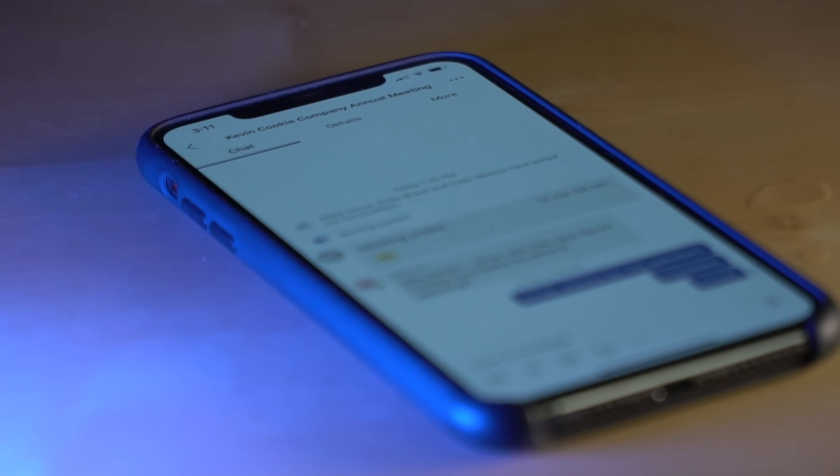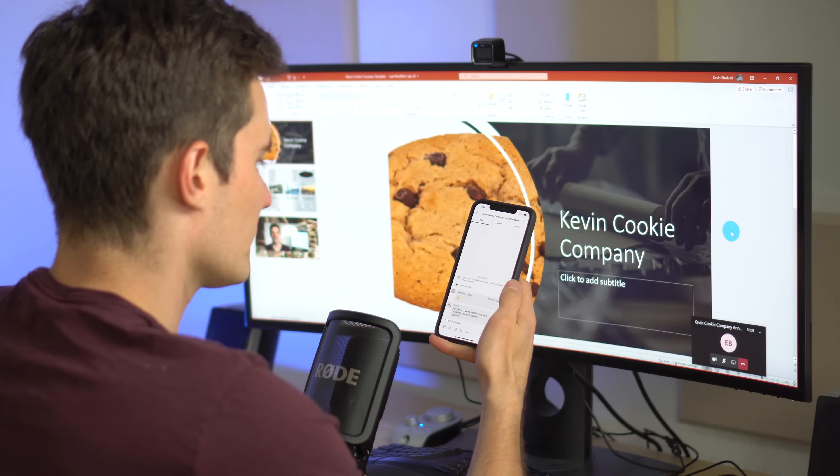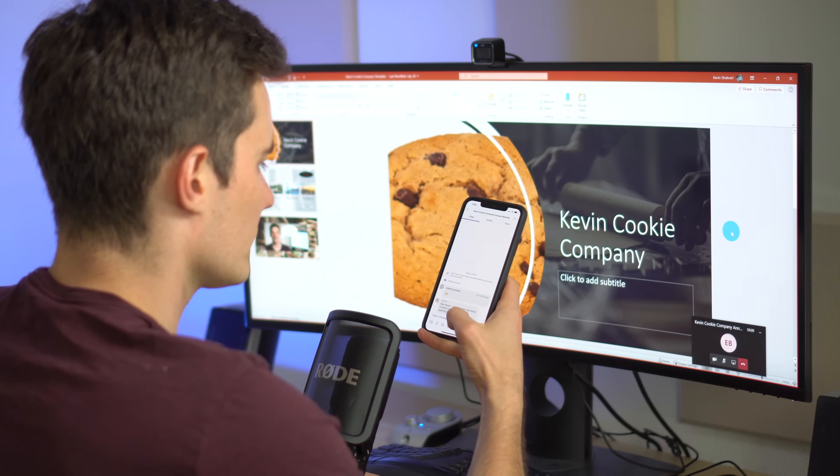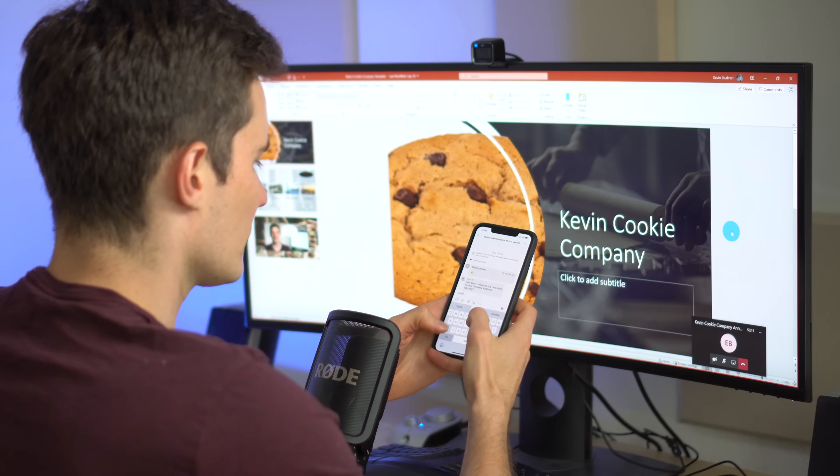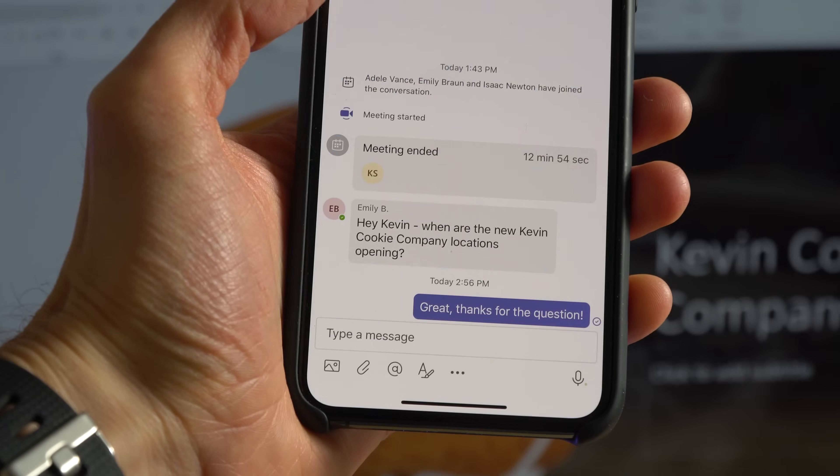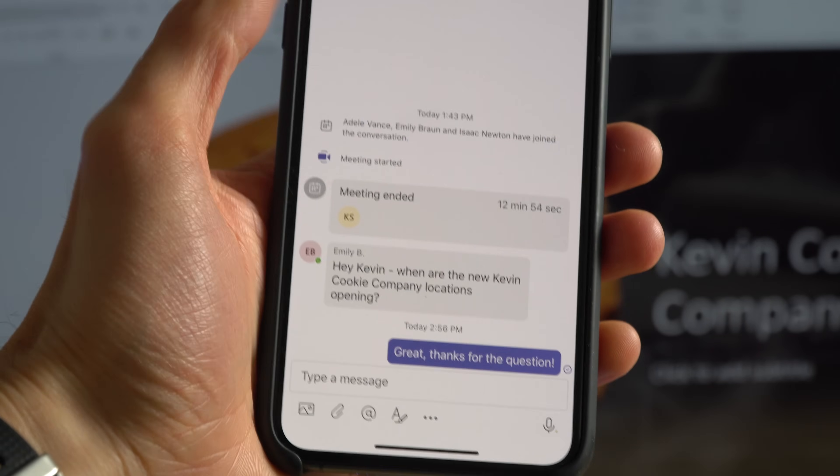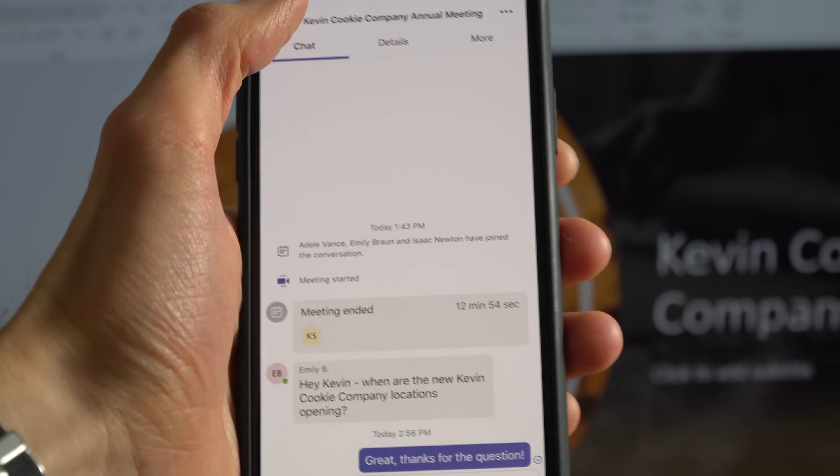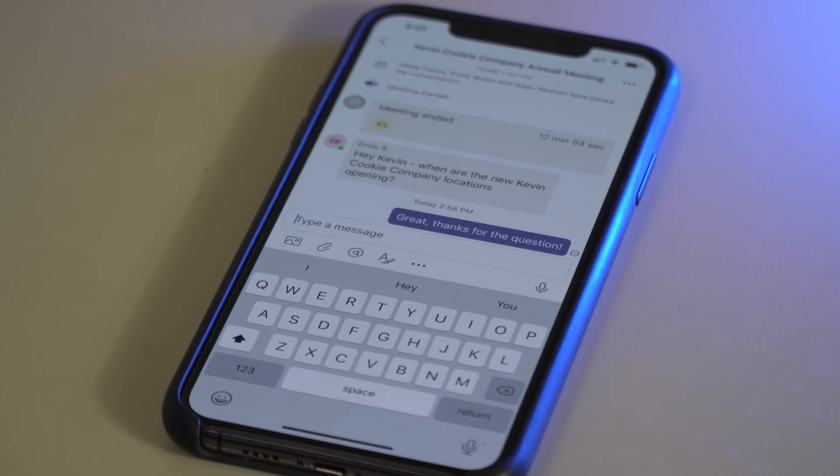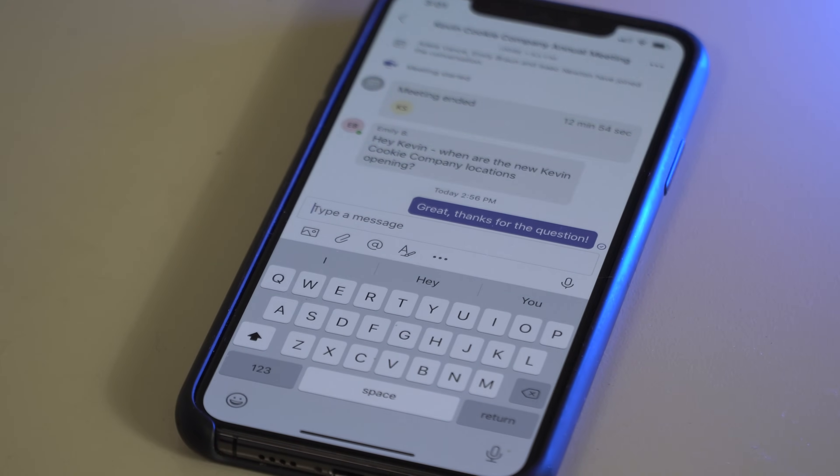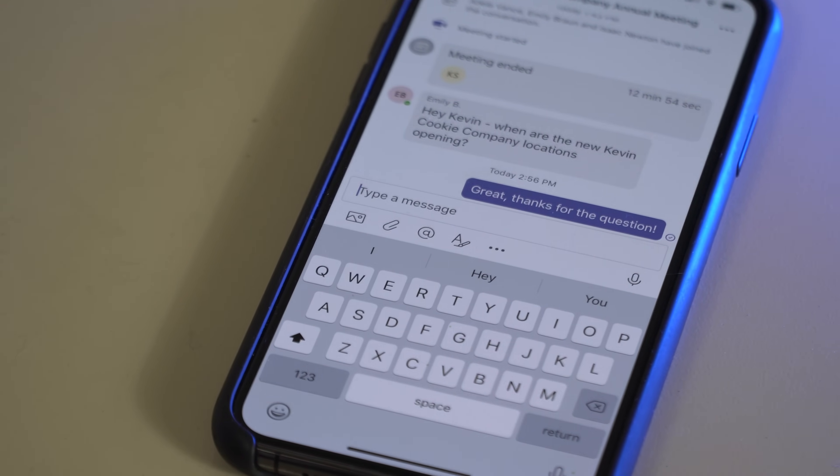The really beautiful thing is you can effectively use your phone as a second display alongside your monitor. So you could focus on what you're presenting on your desktop and then you could use your phone to stay on top of the chat and also stay on top of hand raises.